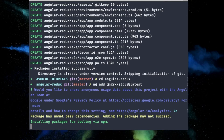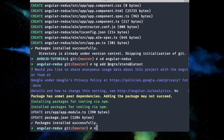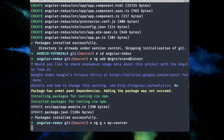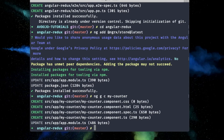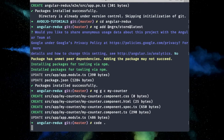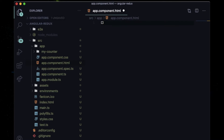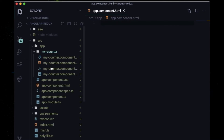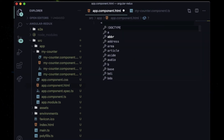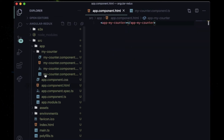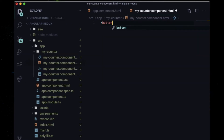Next, create a component. I'll name it 'my-counter', so write 'ng g c my-counter'. Then open your code editor. Go inside the src directory and then the app directory — you'll find the app.component.html file. Clear everything from there, and since my-counter's selector is 'app-my-counter', just place that tag inside your app.component.html, as I'm going to use this component throughout the project.